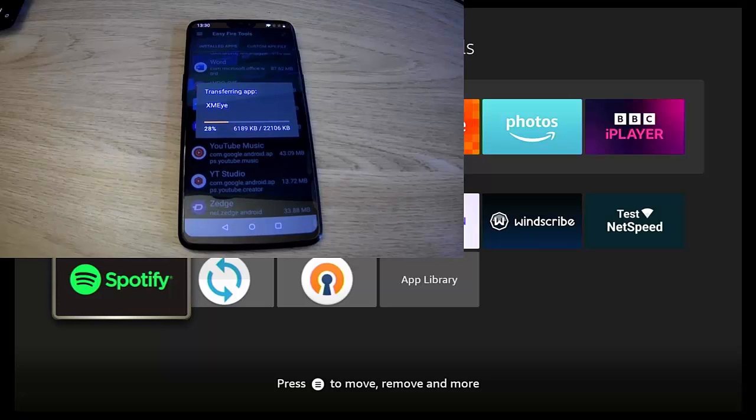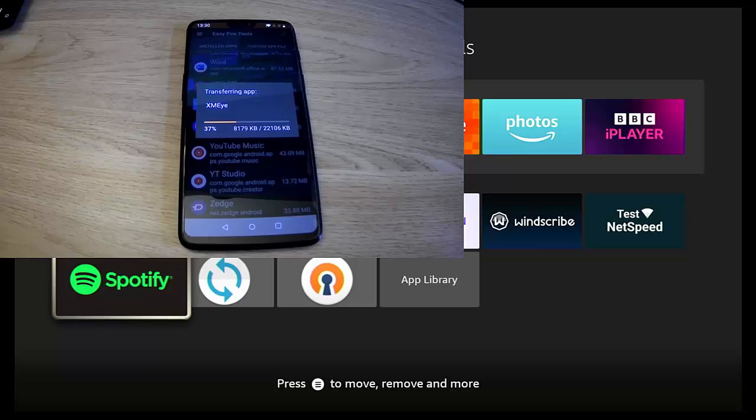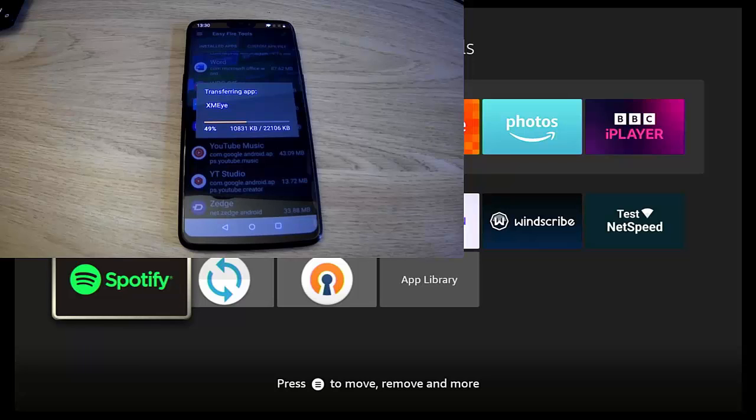Now do bear in mind that not all apps are compatible with the Fire Stick. A lot of them are only really compatible with touchscreen systems, so therefore it does mean that you may not be able to control the app. Now a good thing to have is something like Mouse Toggle or an external mouse connected to your Fire Stick or Cube, like a Bluetooth mouse.